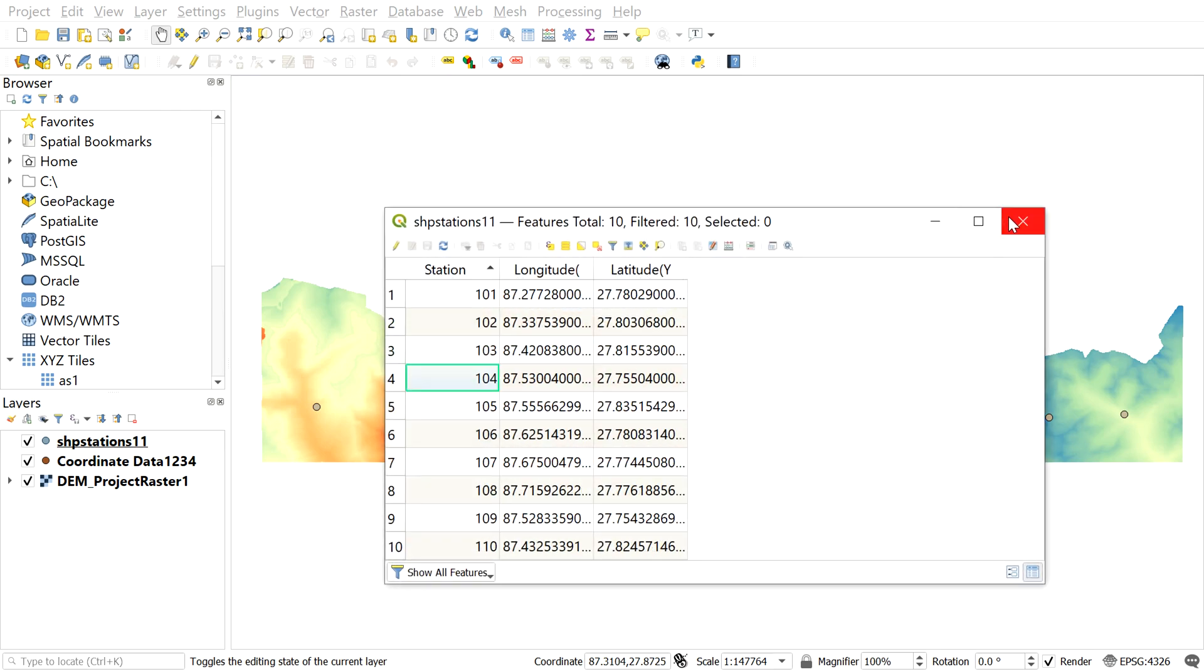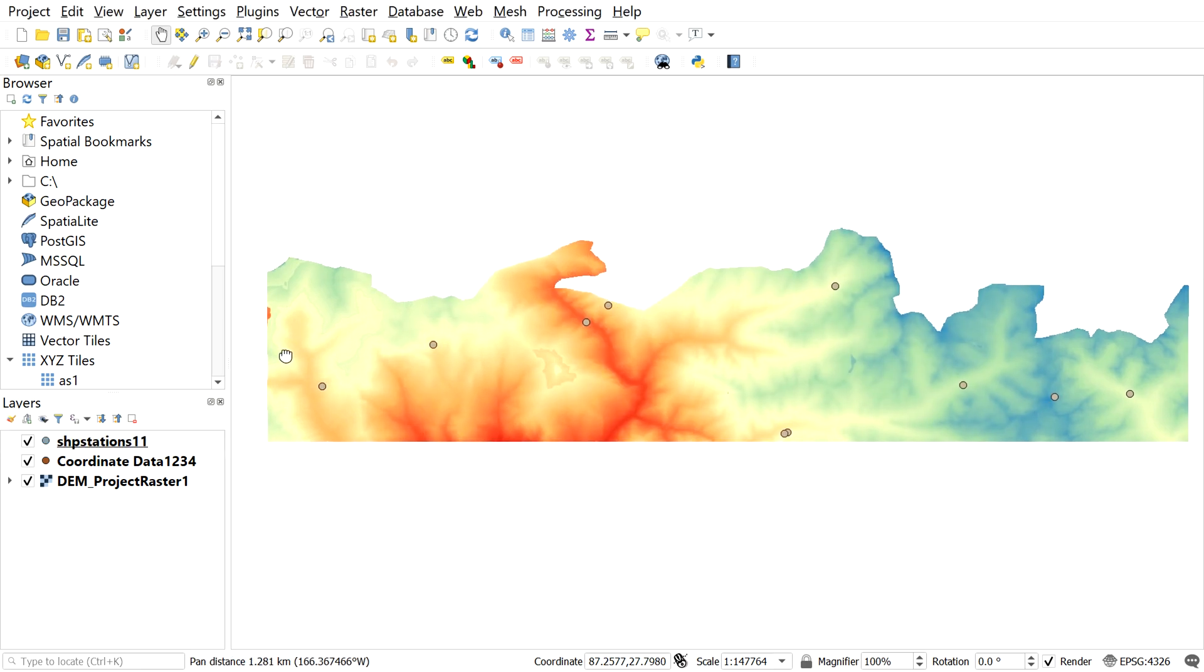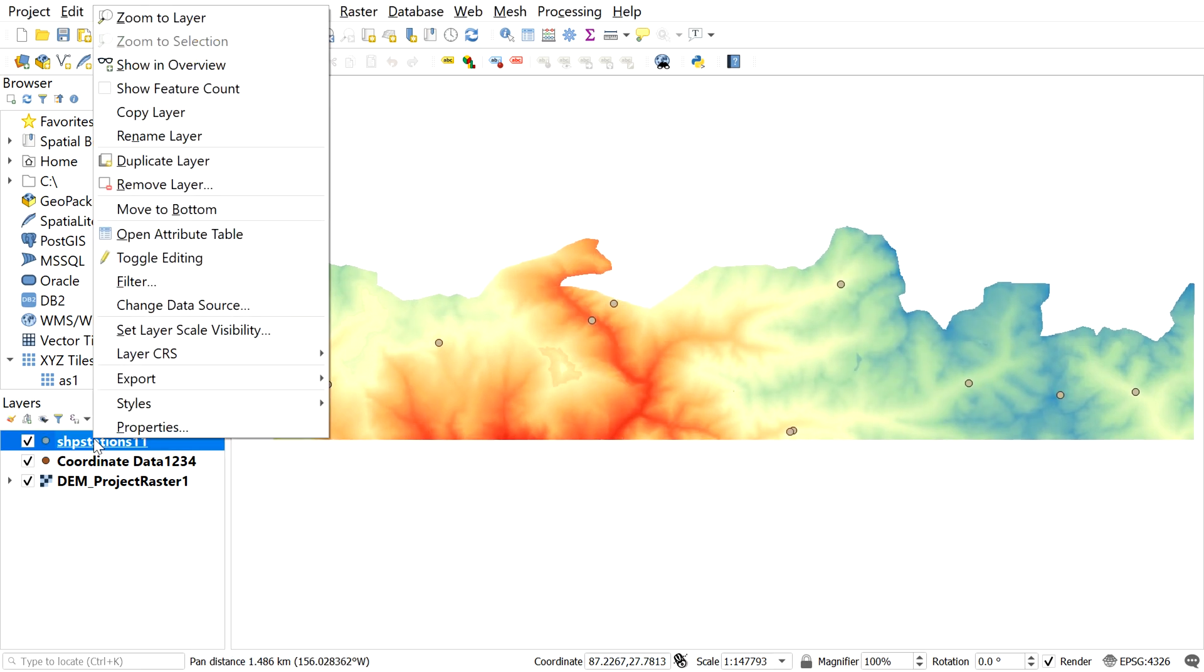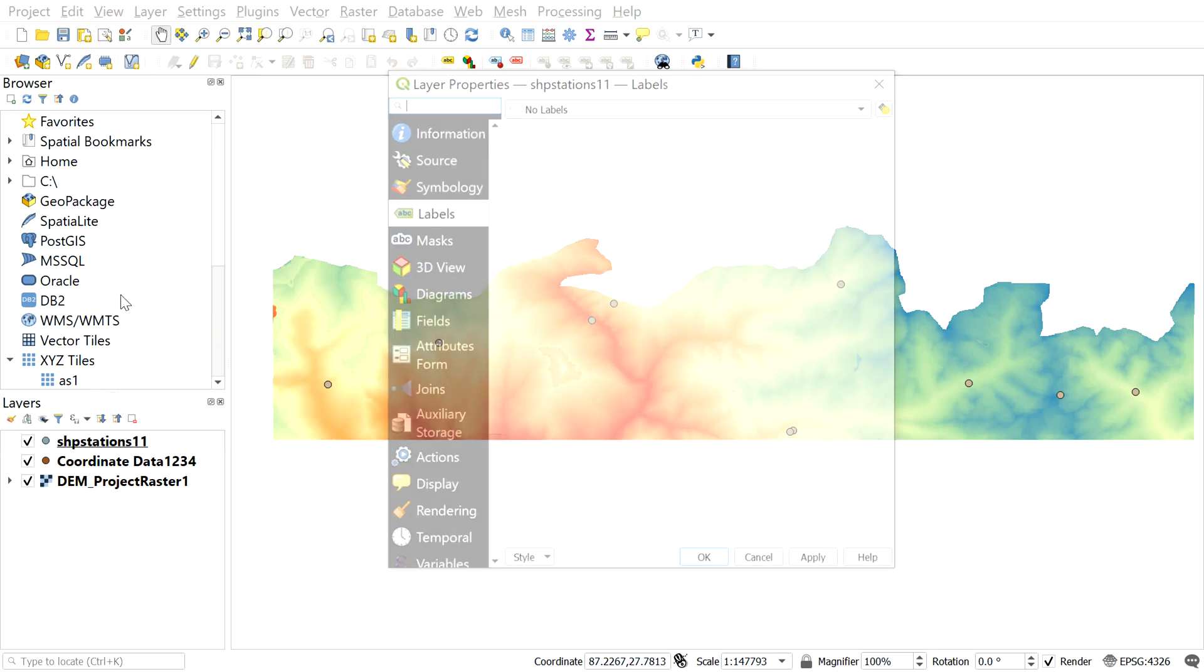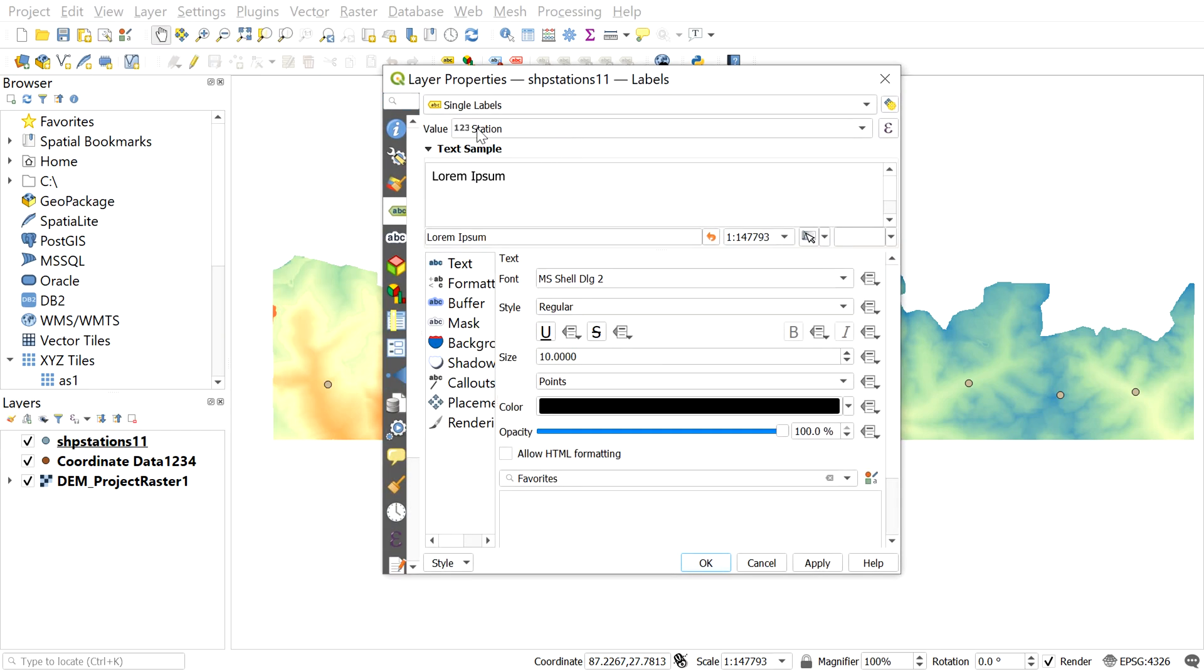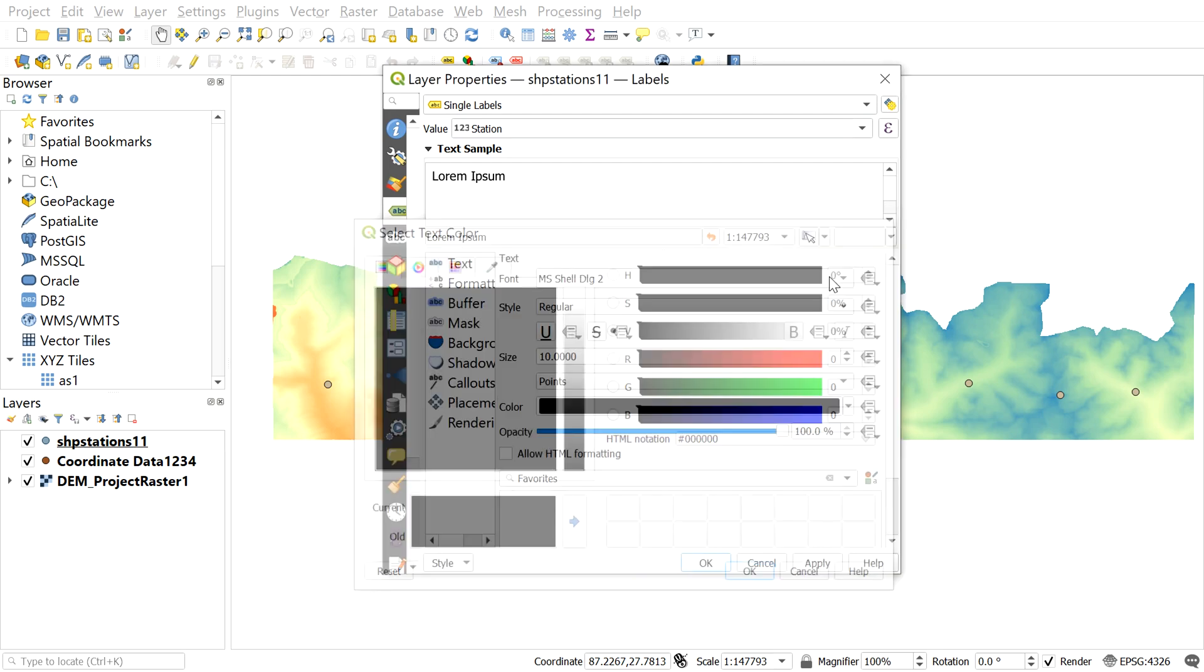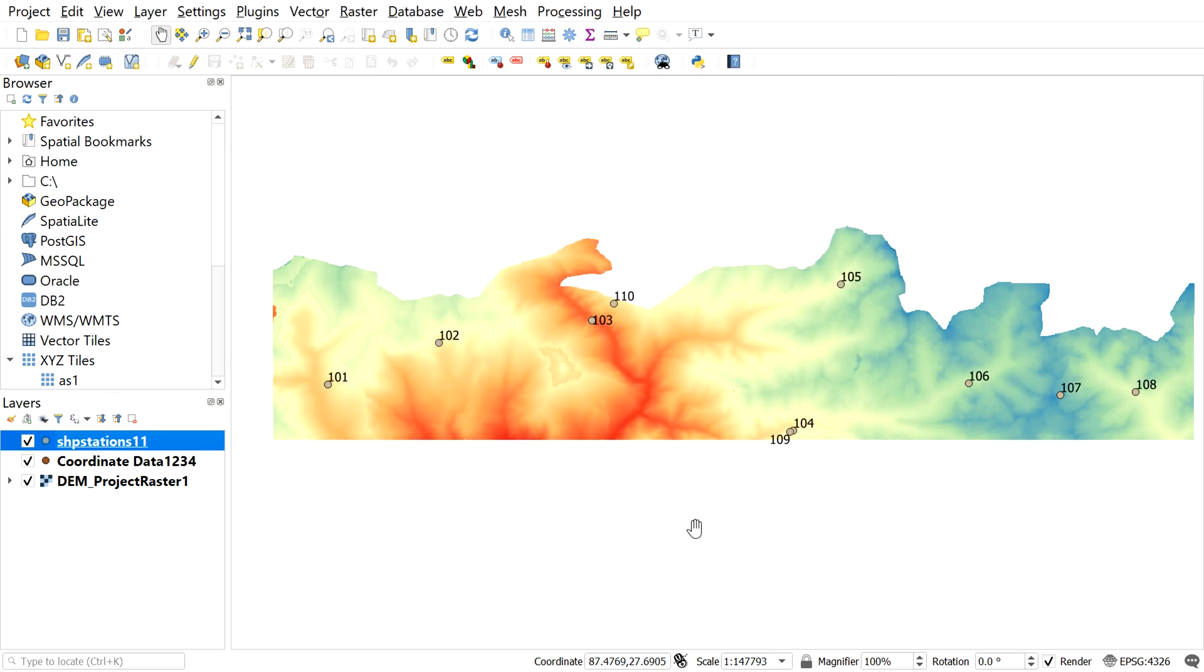Now let me label the added point with station number. For that, right click on the recent shapefile, go to properties and select label. Here in the value, select station. You can change font size from here and font color from here. For now, I will leave it to default. After that, click OK and here we can see the point with the station number.